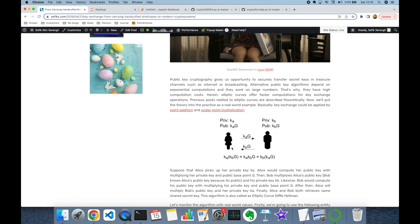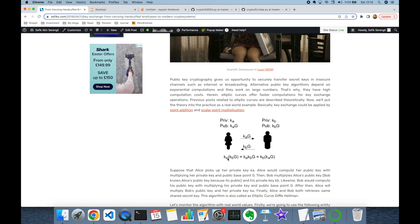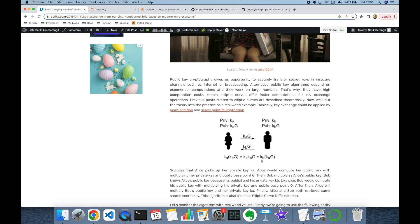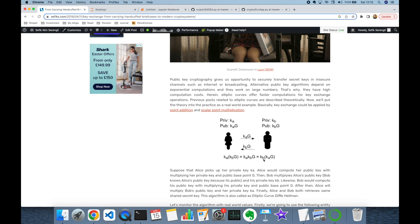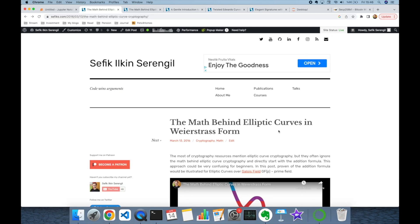Thereafter, on Alice's side, Alice is going to calculate Bob's public key times her private key. Meanwhile, Bob is going to calculate Alice's public key times his private key. At the end of the day, both parties Alice and Bob will have the same number, as you can see here.